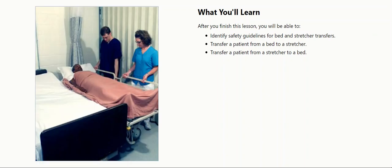What you'll learn. After you finish this lesson, you will be able to identify safety guidelines for bed and stretcher transfers, transfer a patient from a bed to a stretcher, and transfer a patient from a stretcher to a bed.